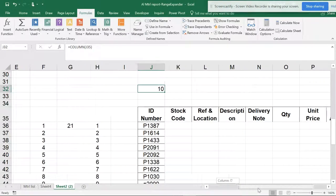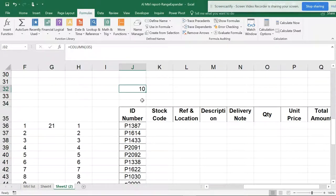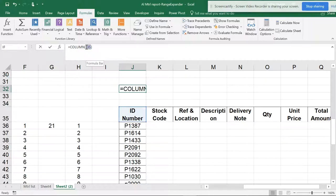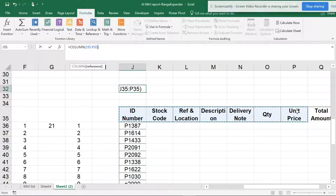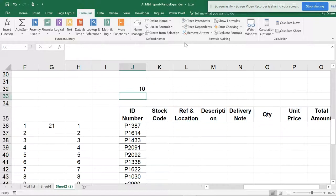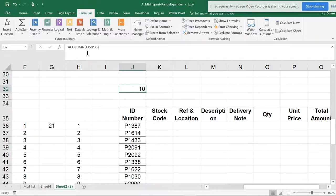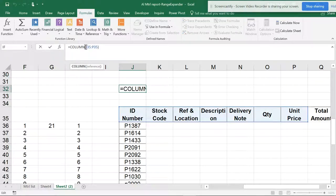So now, even if I select this column into an array and try to pull this down and hit Enter, still the value remains 10 because you can see it is asking for a reference.